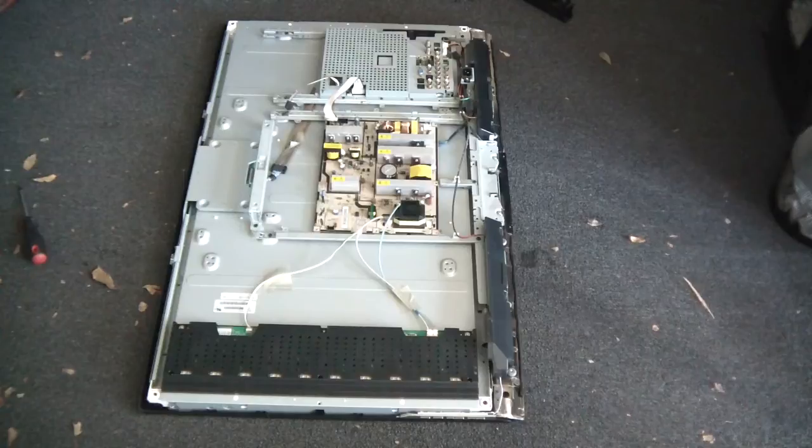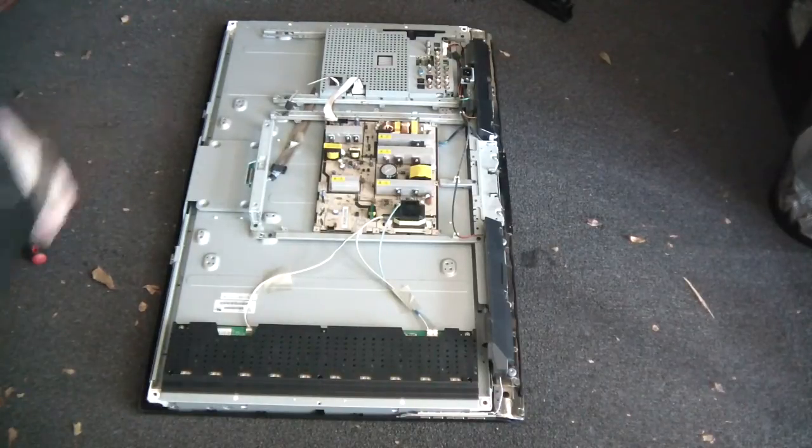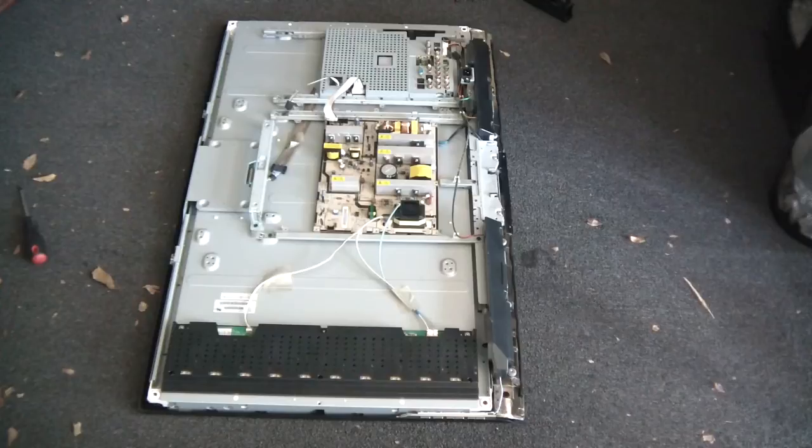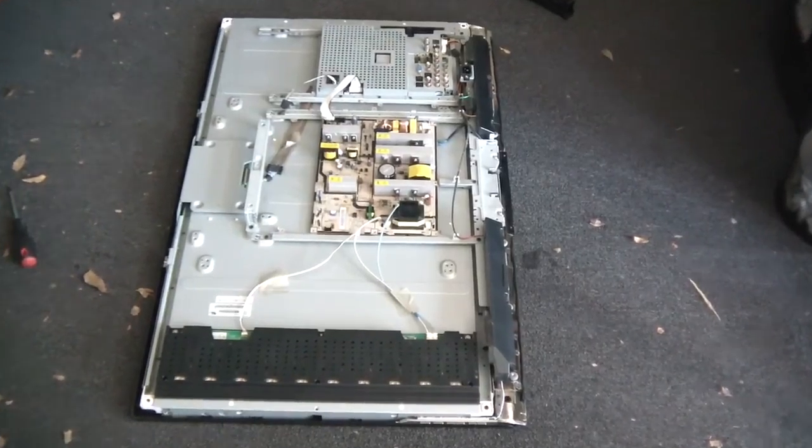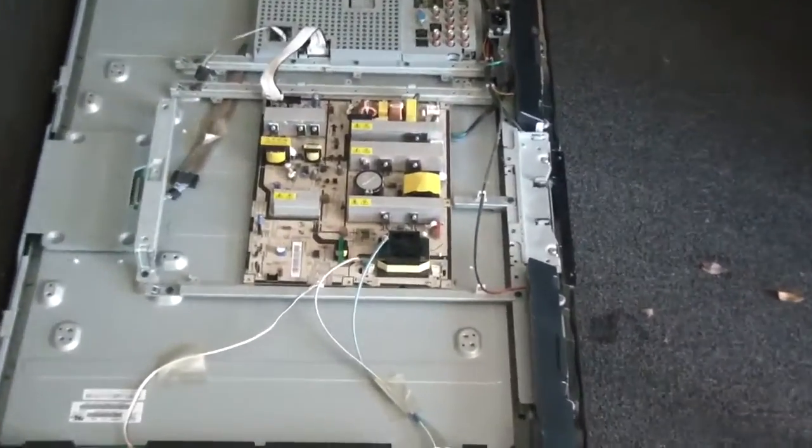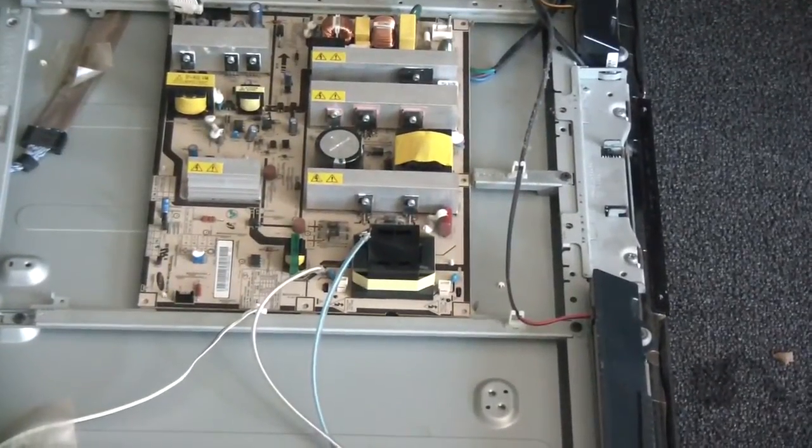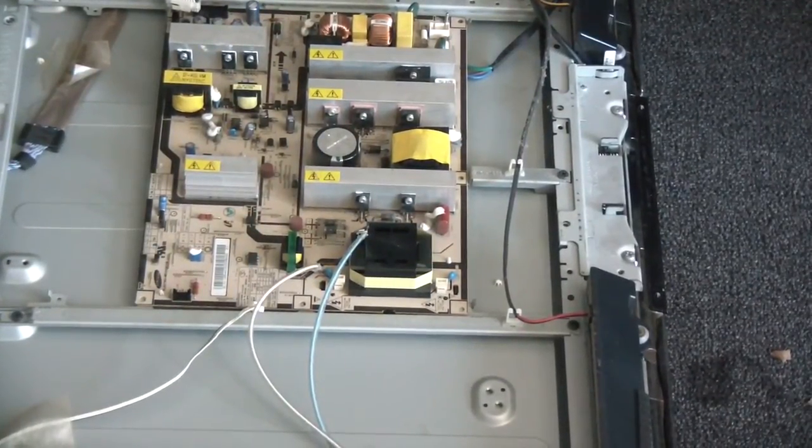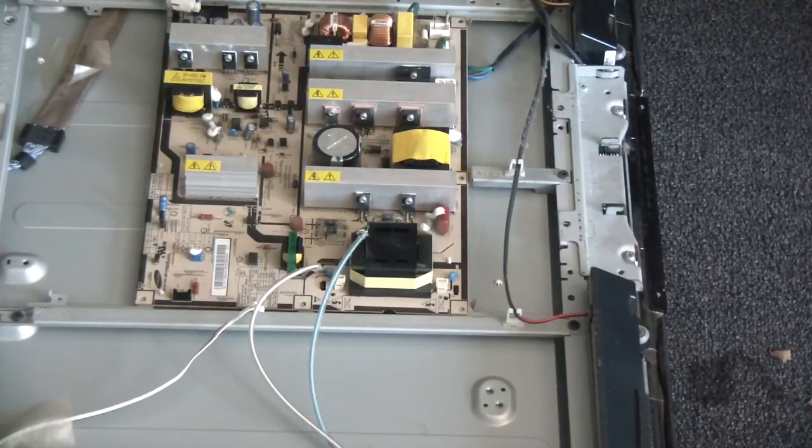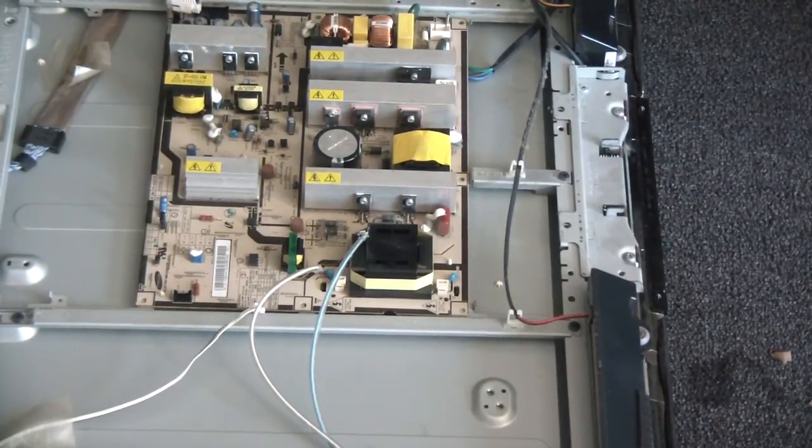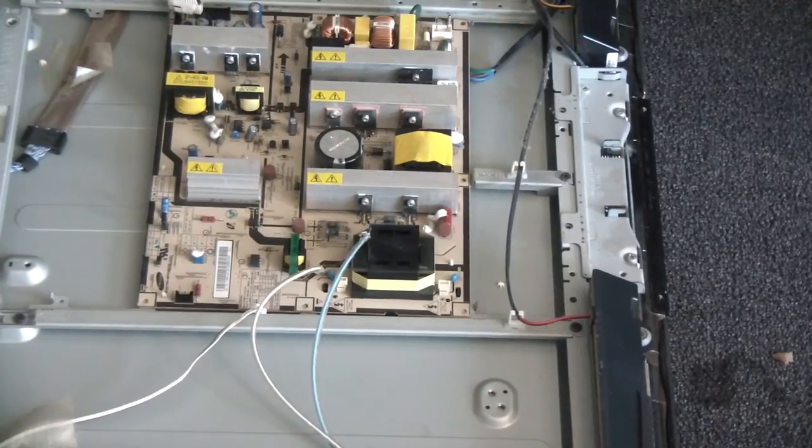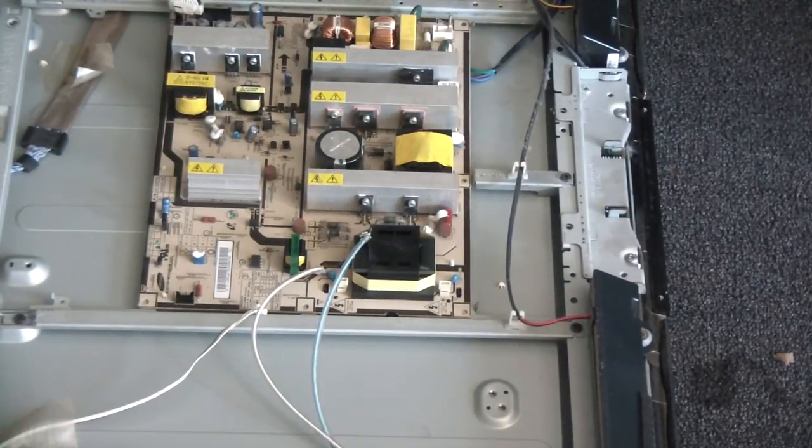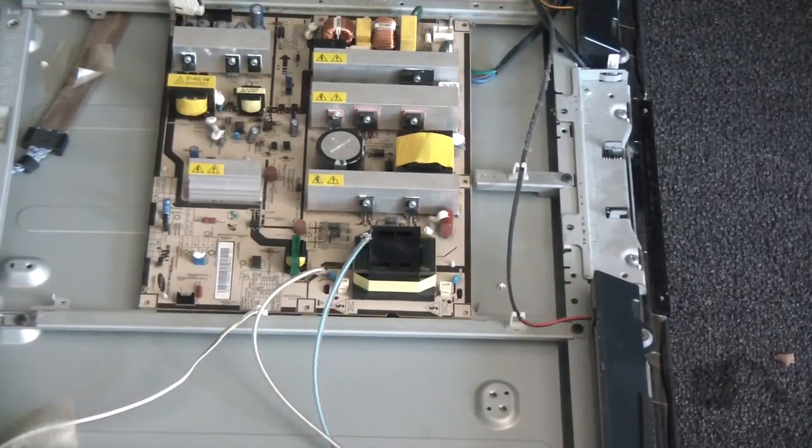What you're looking at is this, it's called the power supply. This is pretty common with these Samsung TVs. Basically there's a couple of capacitors that started to fail in this thing.